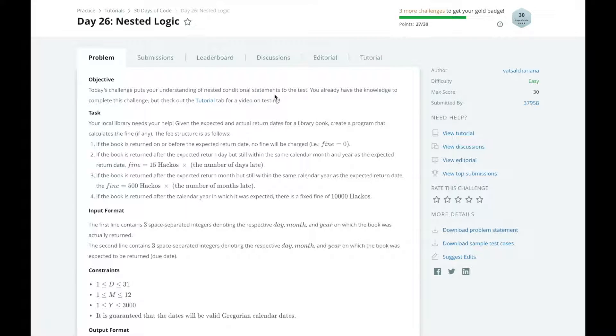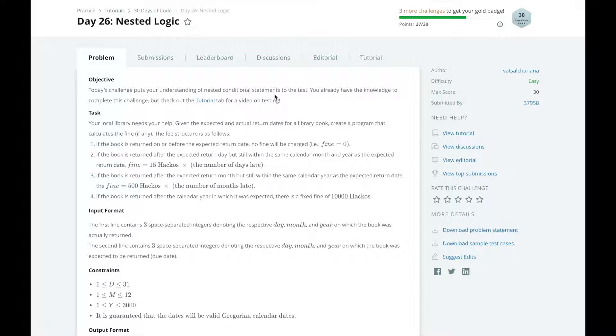Hi, this is Josh from Over the Shoulder Coding, and in this series I'm walking you through HackerRank's 30 Days of Code challenge day by day. In day 26, we're being challenged with nested logic.